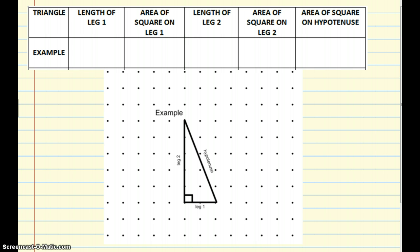First let's talk about leg 1. As we see down here at the bottom of this triangle, here's leg 1, and how long is that? We're going to count it — it's 2 spaces long. So then what I'm going to do is draw a square, and it's 2 on each side, so what's the area of that square? It's 4, so I'm going to put 4 in my table.